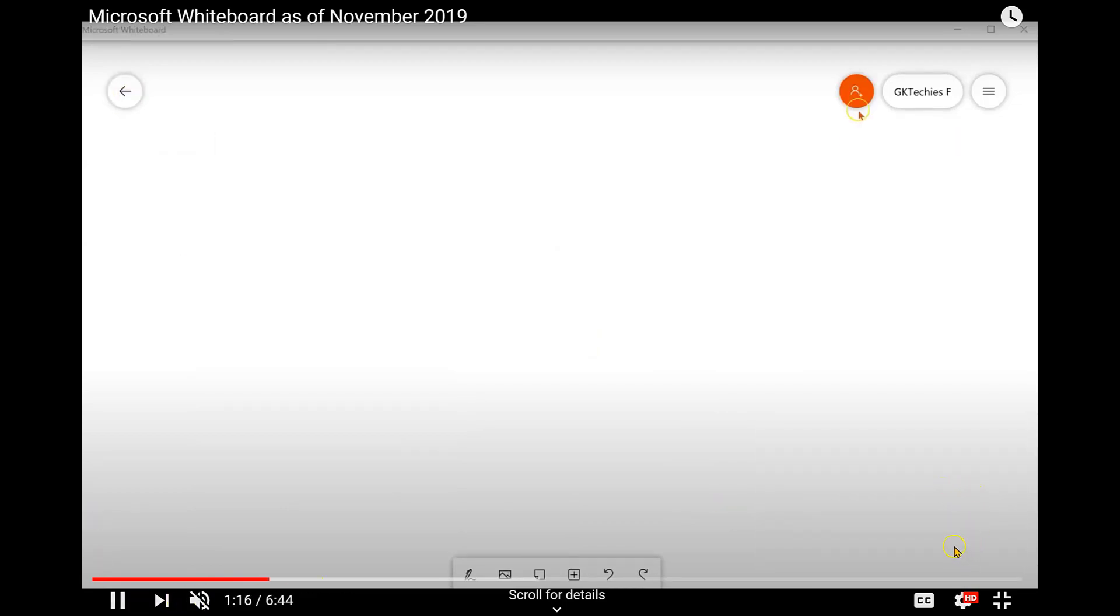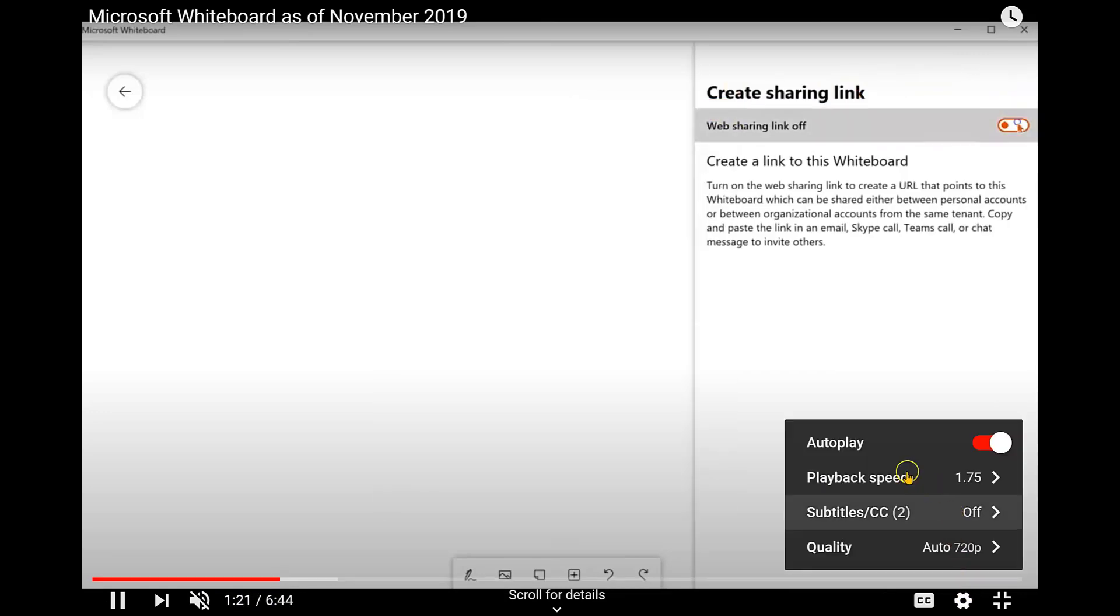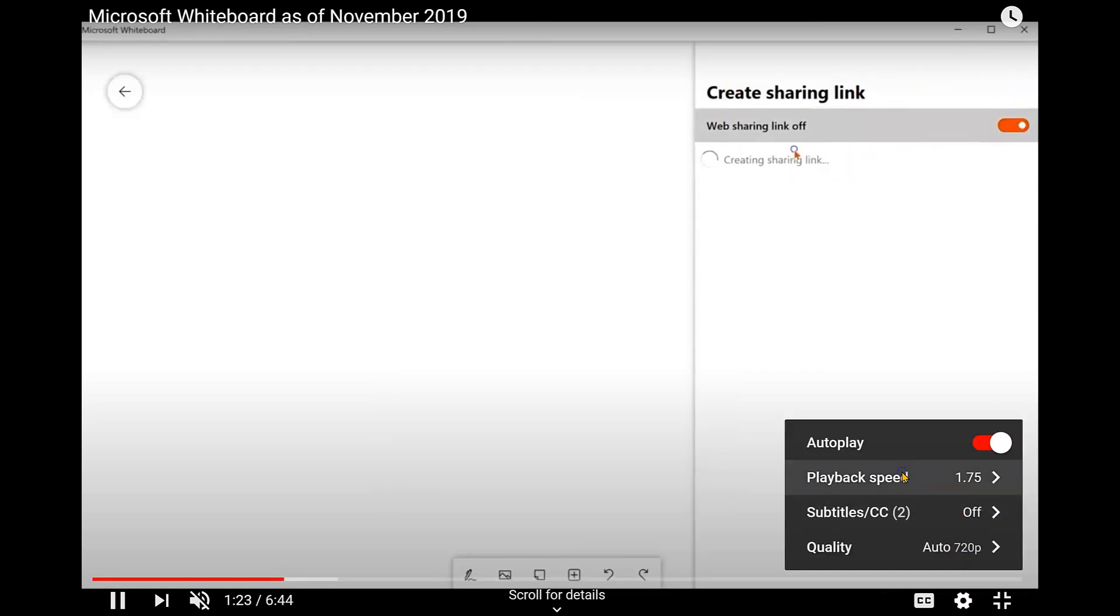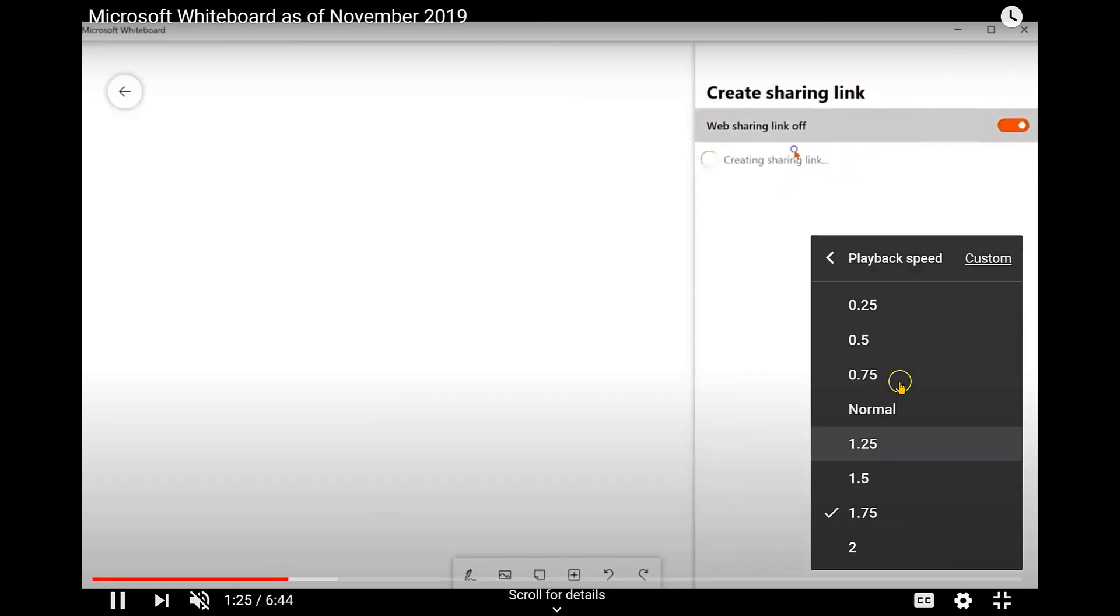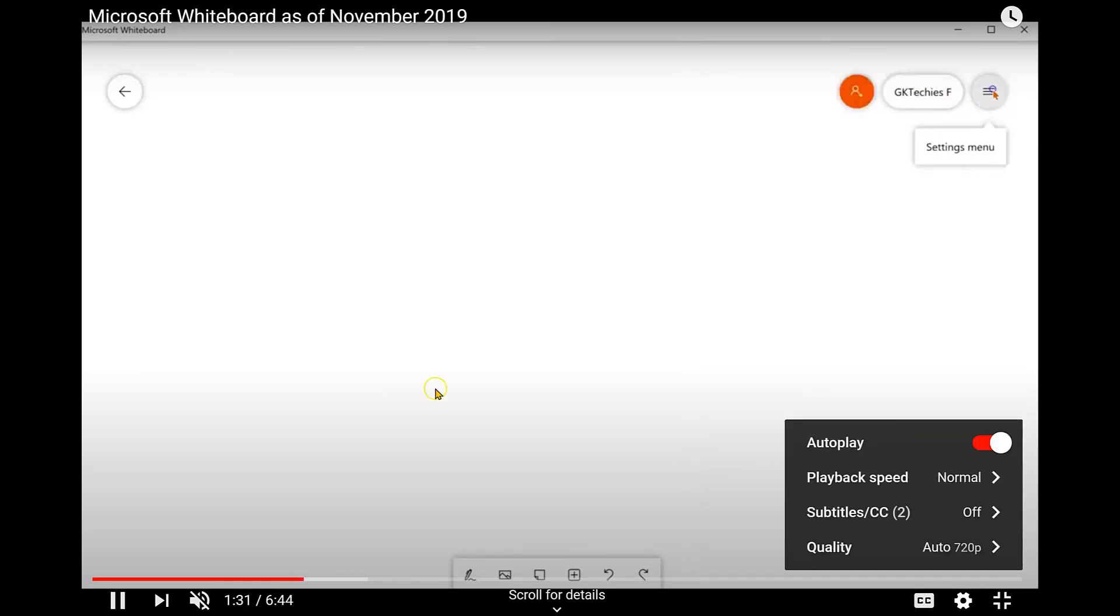Now I'll go ahead and mute that. So basically, click the gear for Settings, go to Playback Speed, and choose the setting that works best for you. I hope that helps.